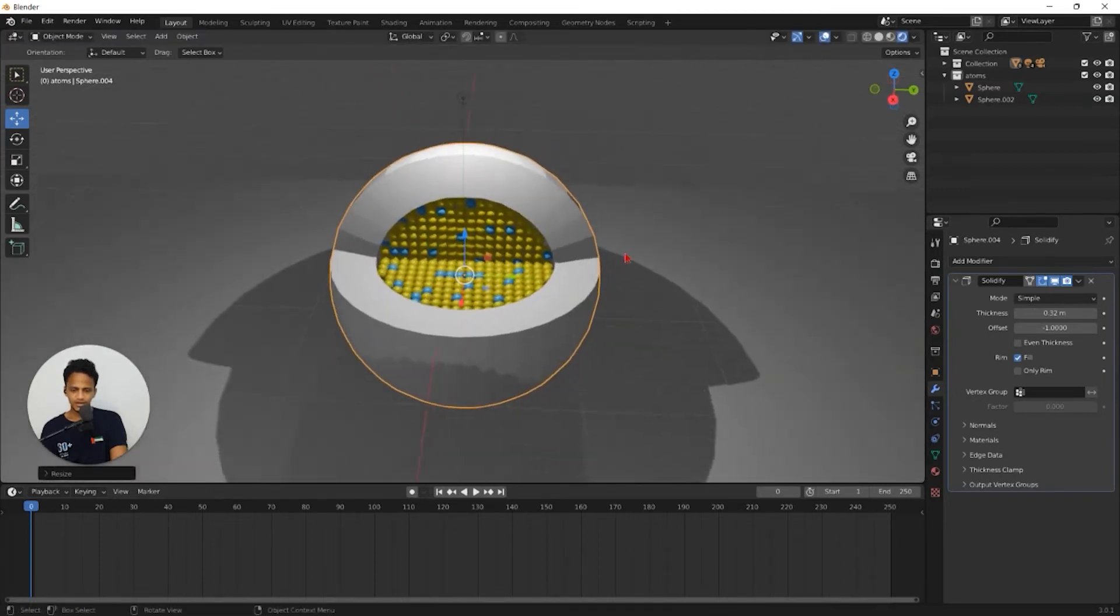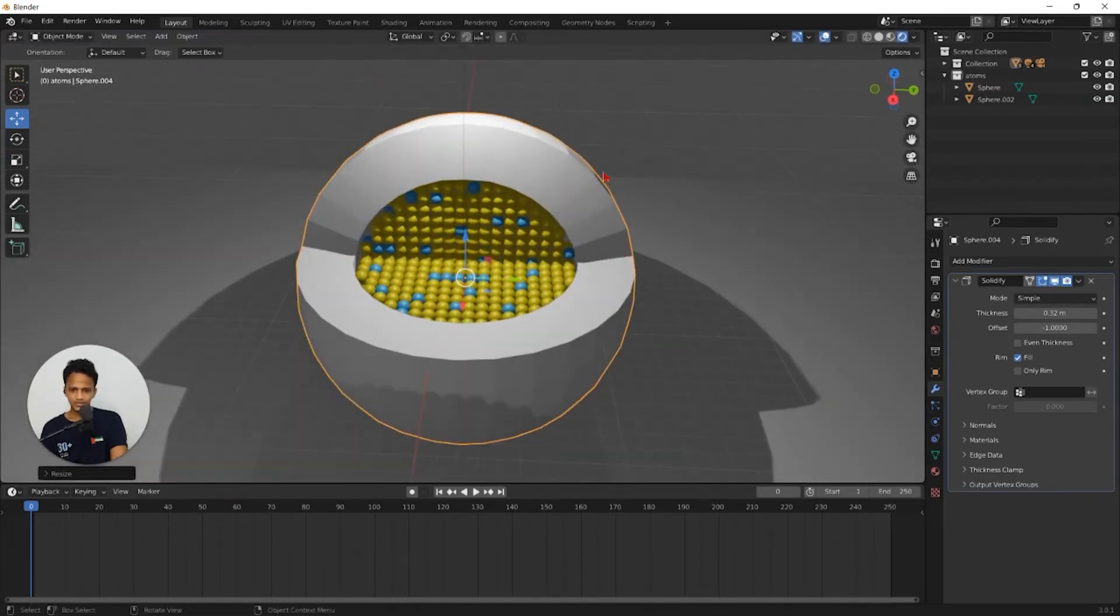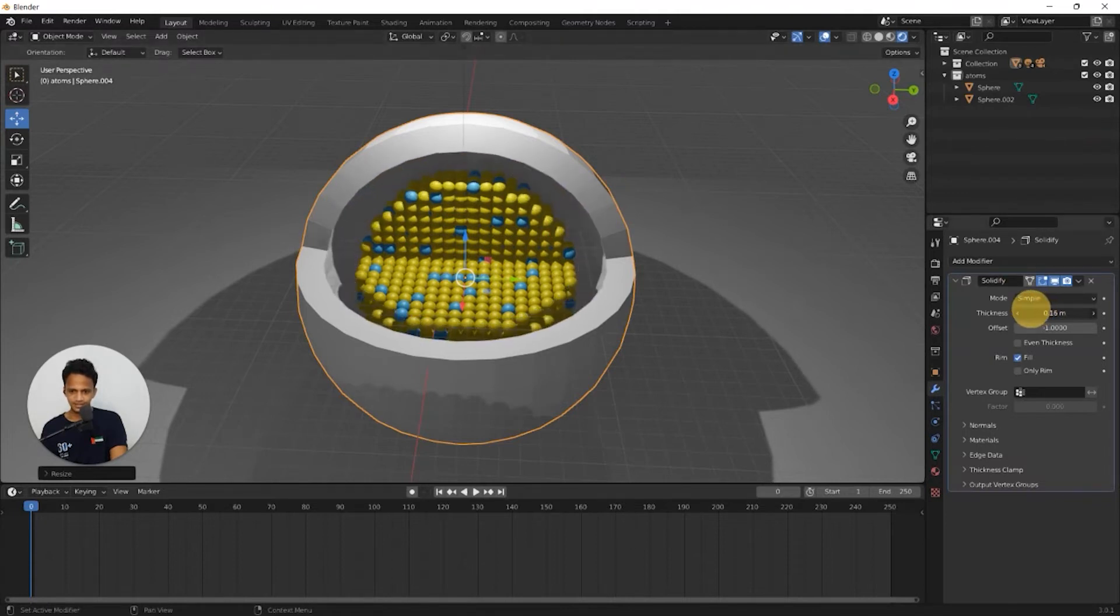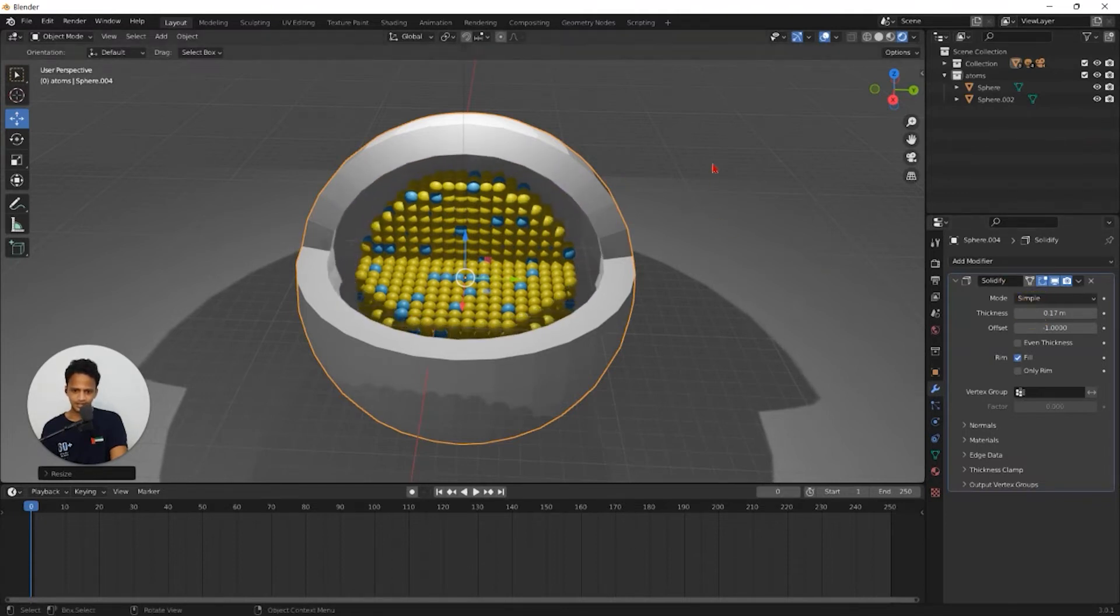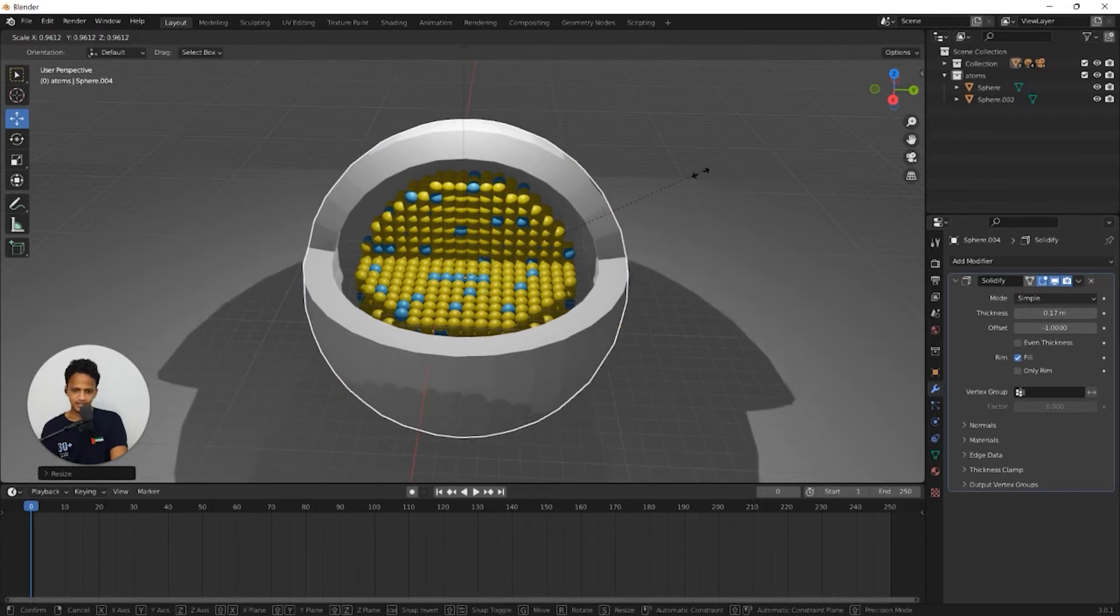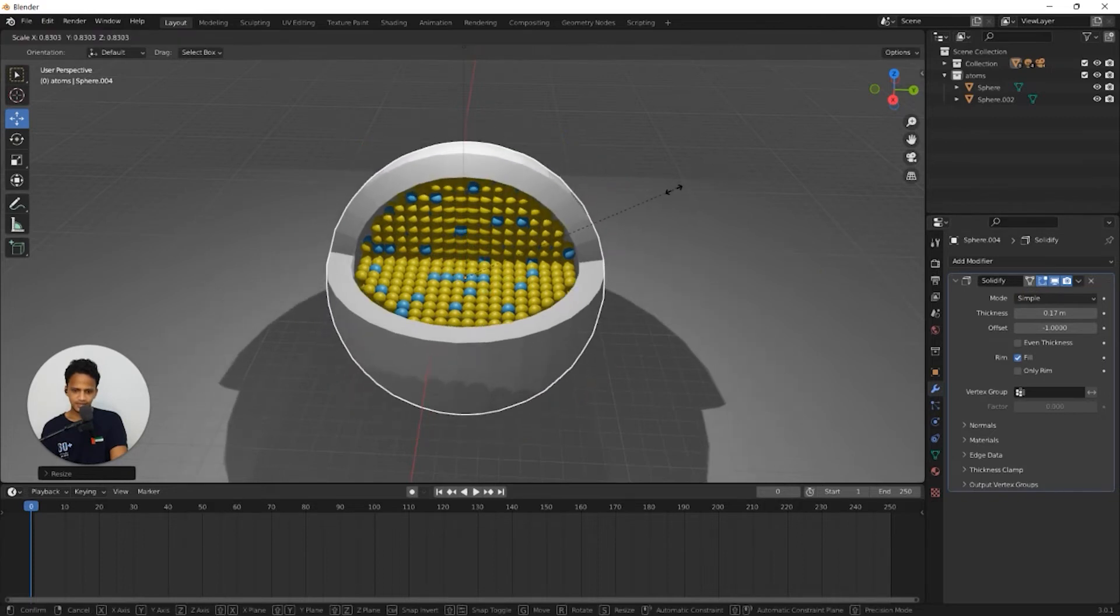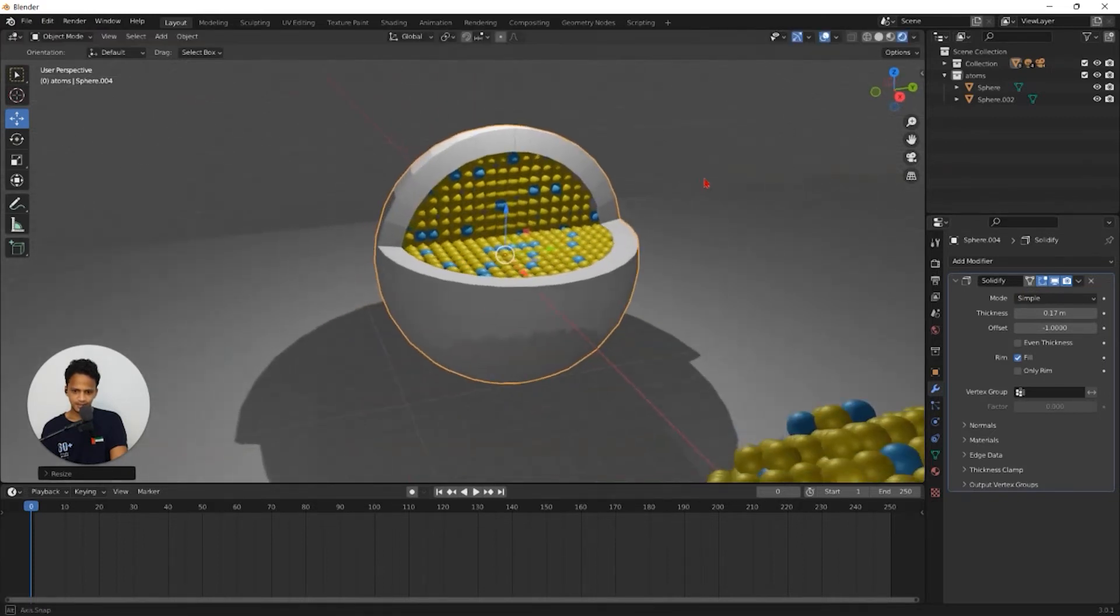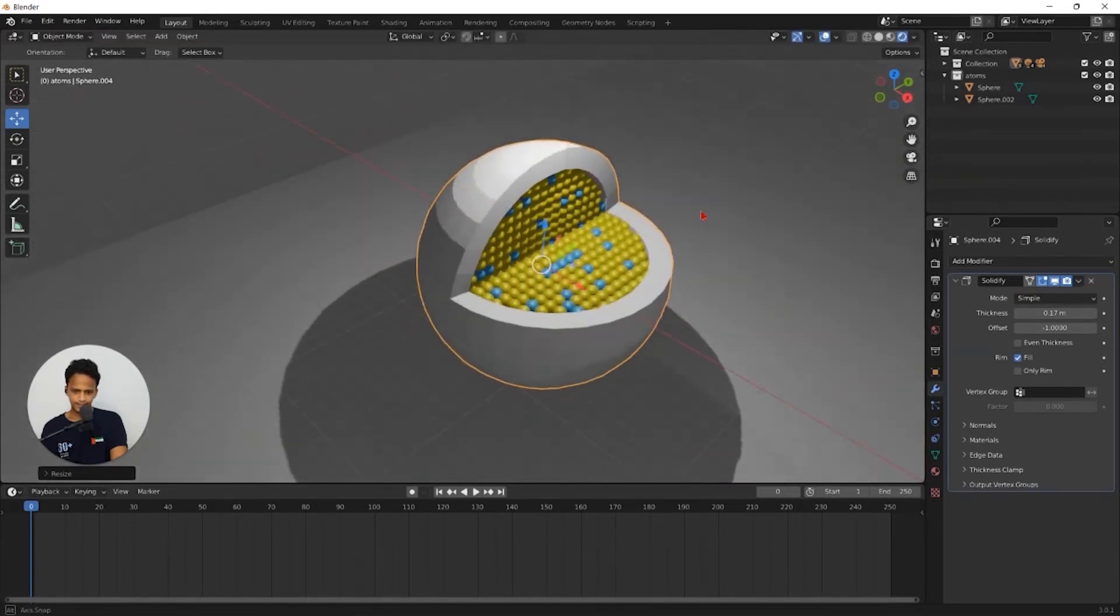If you want to reduce the thickness for this, you can do that by decreasing the thickness like this. And scale it down like that as well.